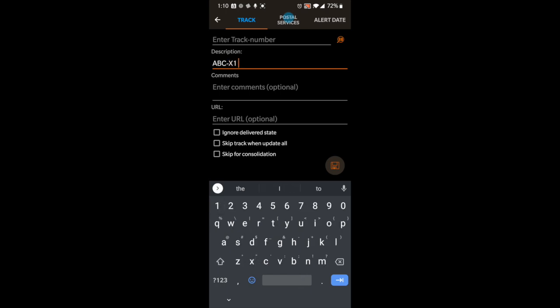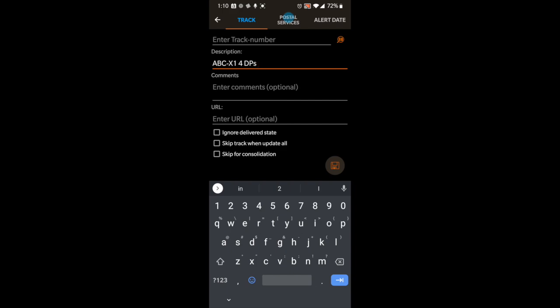Let's say I ordered four diamond paintings. I would put 'four DPs' and then, since I number all of my diamond paintings, I would write the inventory number I assigned them. As soon as I place an order, I add every single one of the items to my spreadsheet and assign an inventory number to each diamond painting. So let's say these are my first diamond paintings — I would call them 001 to 004.